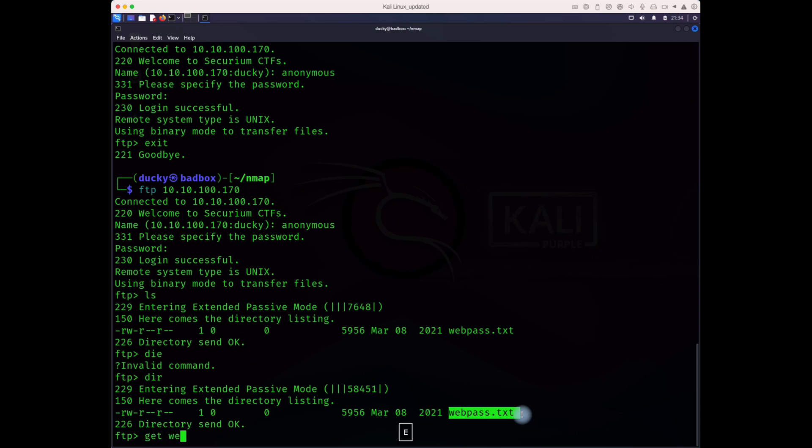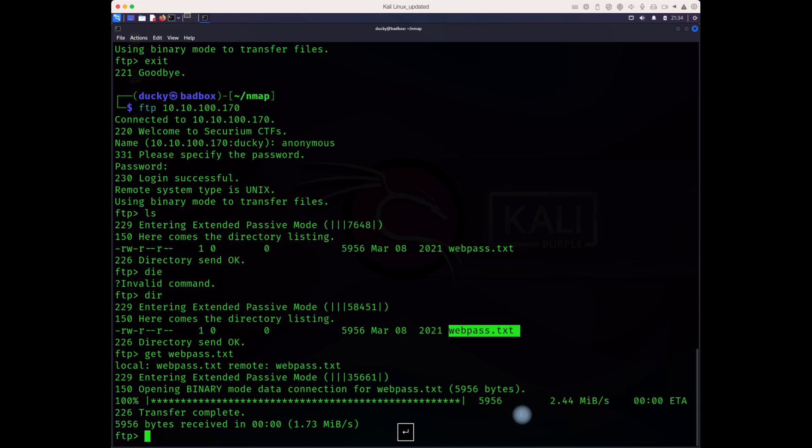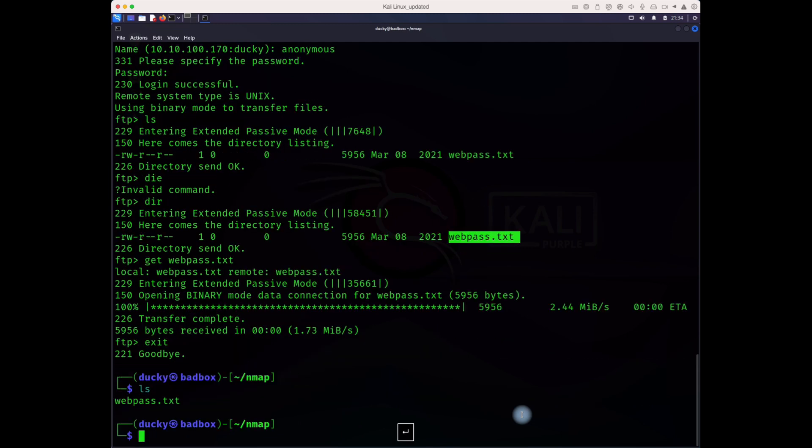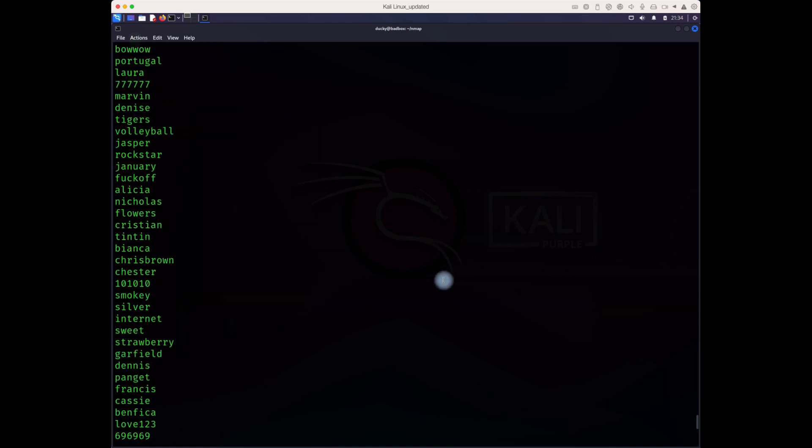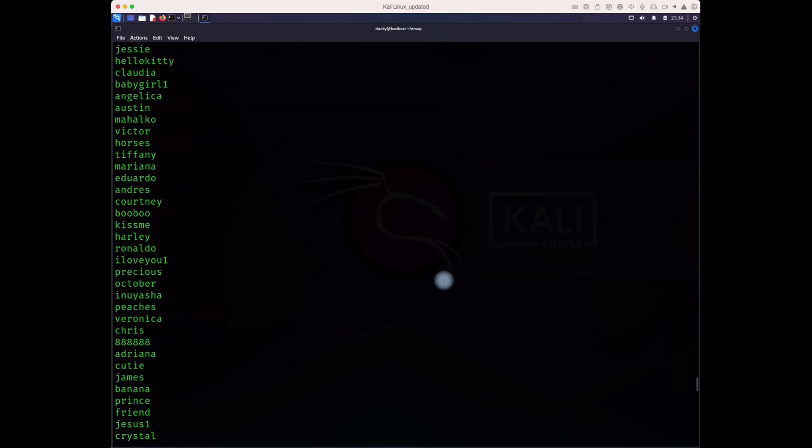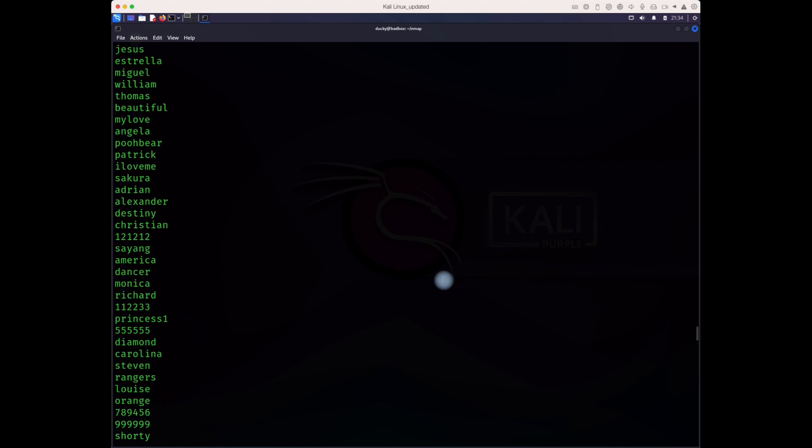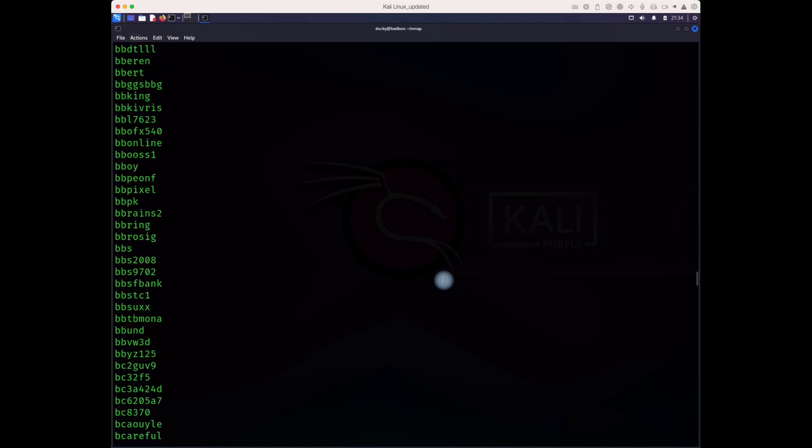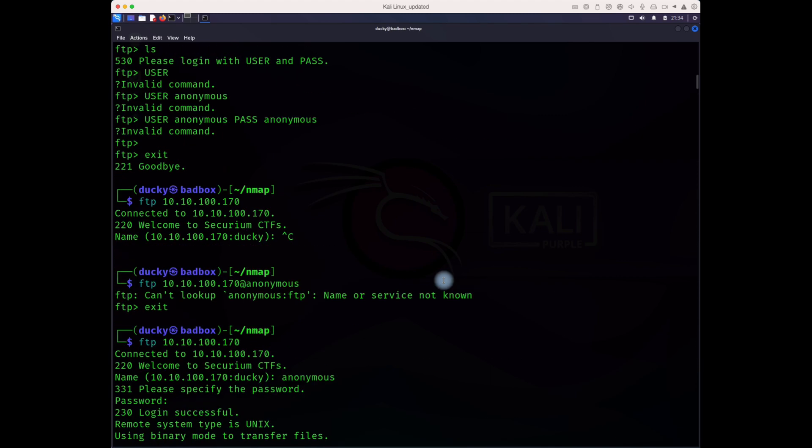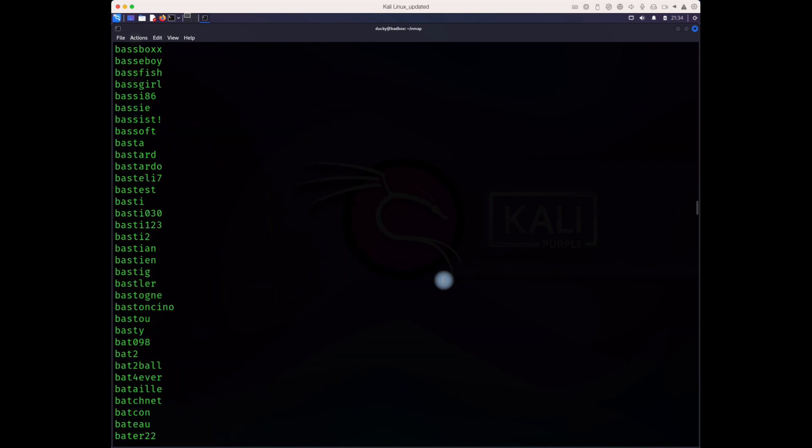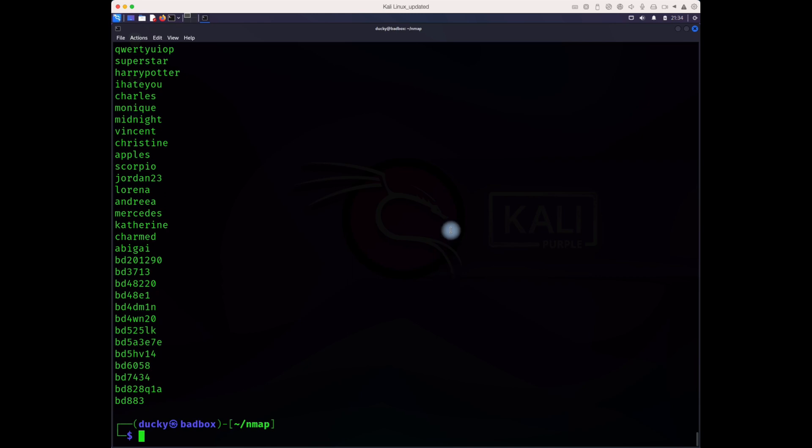These are web passwords, this is getting interesting. This means the server might be running a web server, so maybe this is the password to login there.